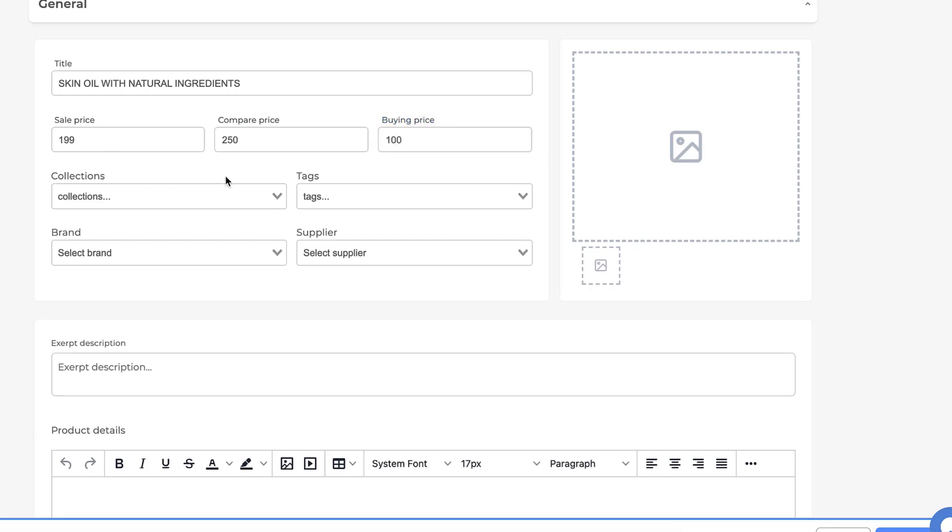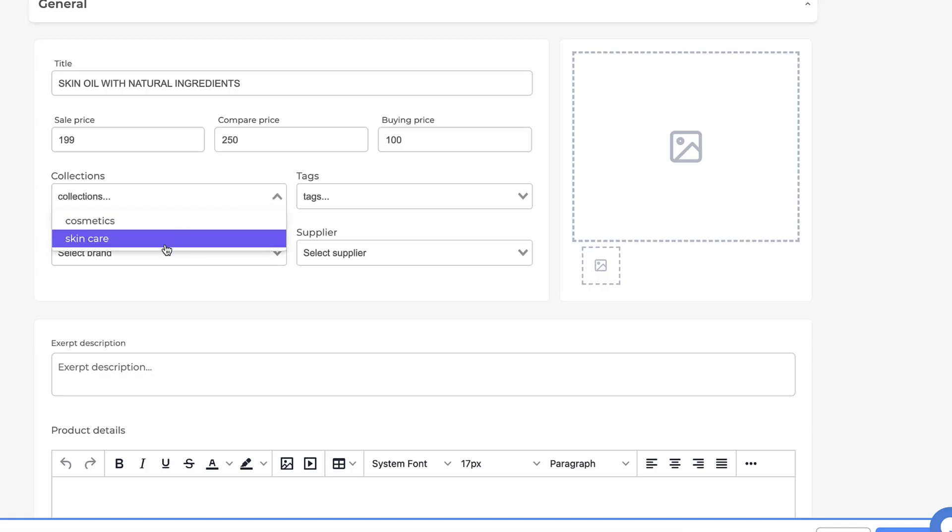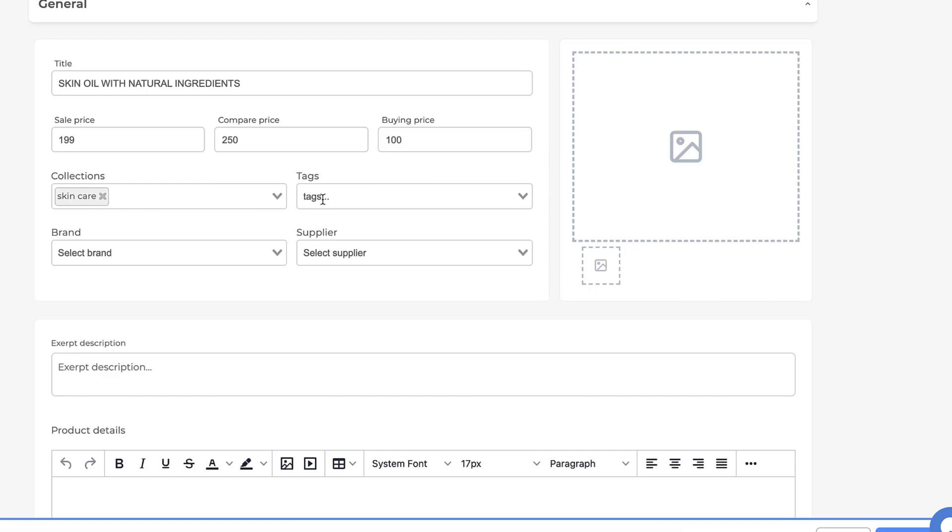After that, we choose the collection that our products will appear in. Then we add tags that facilitate for our customers to find our products.